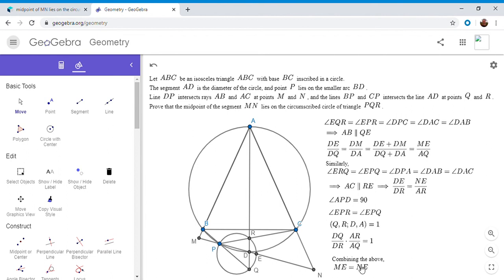And that solves the problem because that means that E, which is where the circumcircle meets MN, is actually the midpoint of MN.